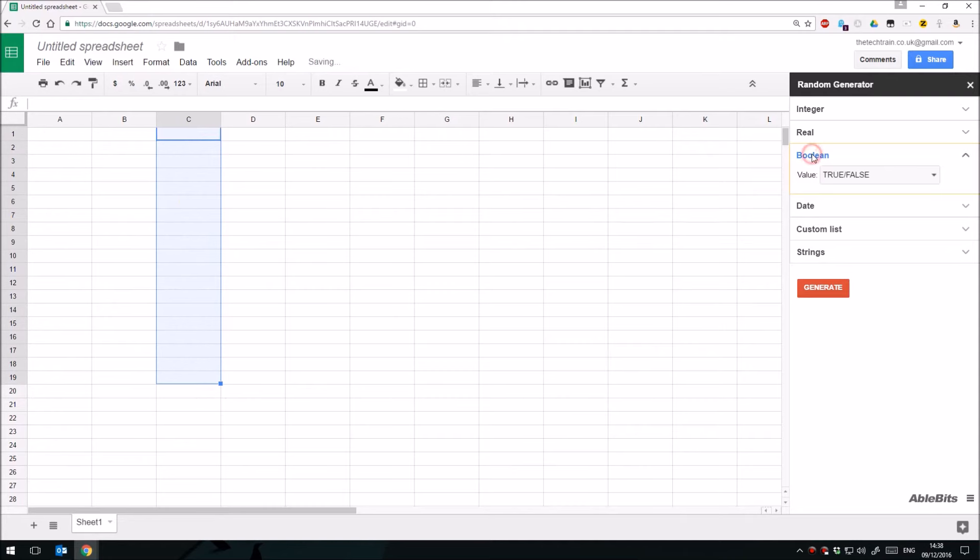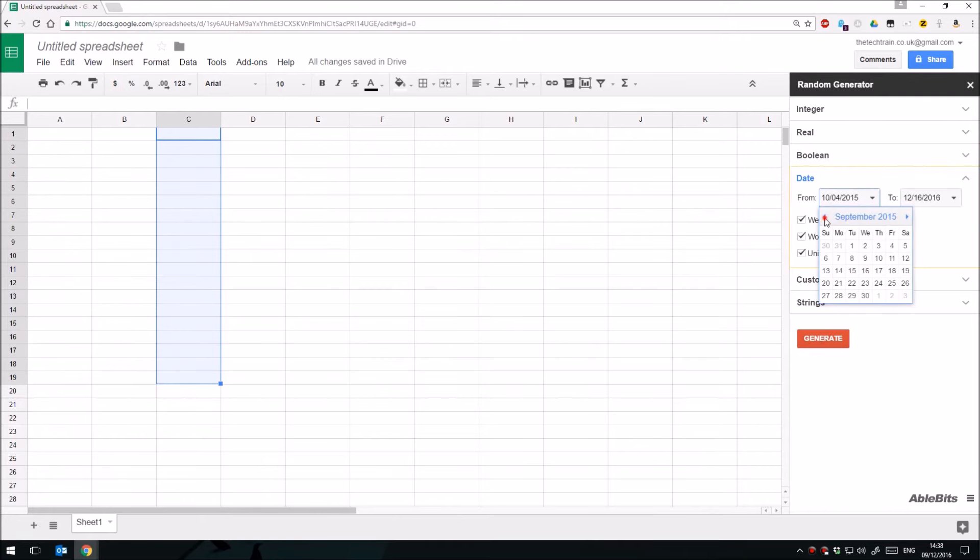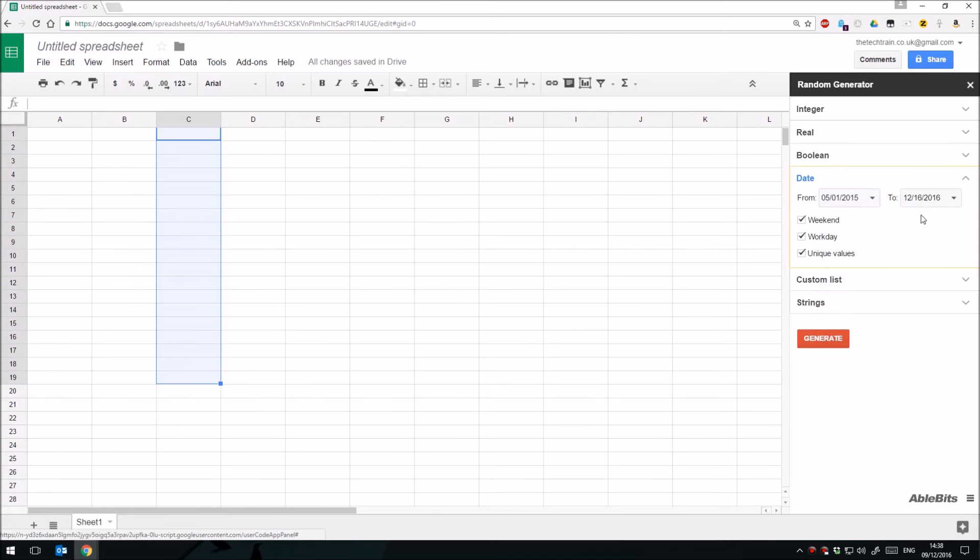We also have dates, so if we click on Date here, you can have some random dates. I find this really useful, this is a particularly useful one. Let's go back in time, go from 1st of May 2015 right up to 16th or so of December.